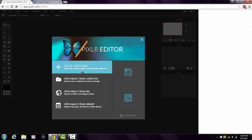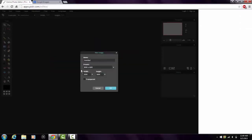Click 'Create New Image.' You want to change the width to 1280, make the height 720, and make it transparent.